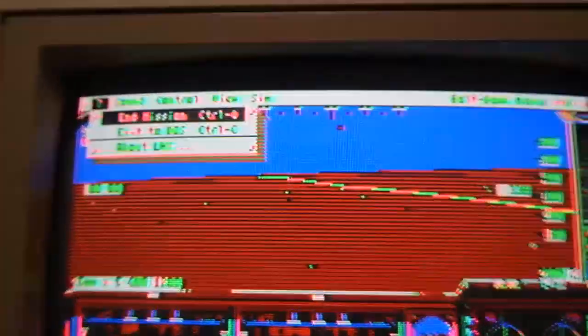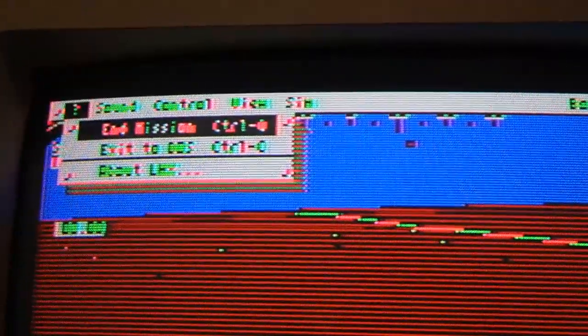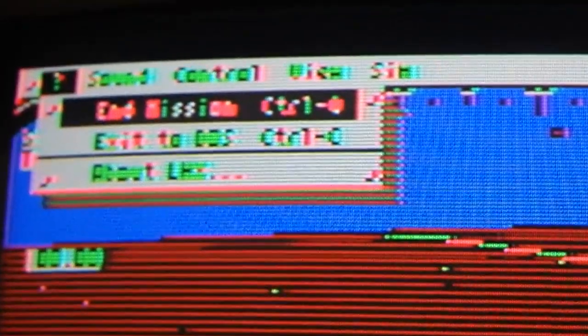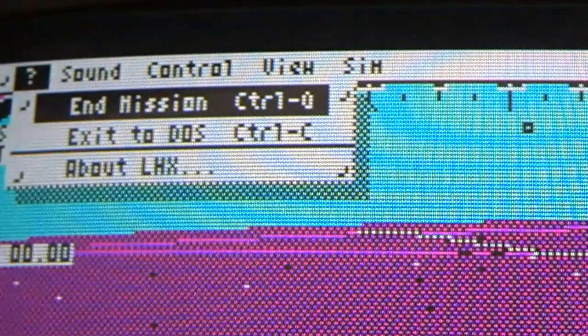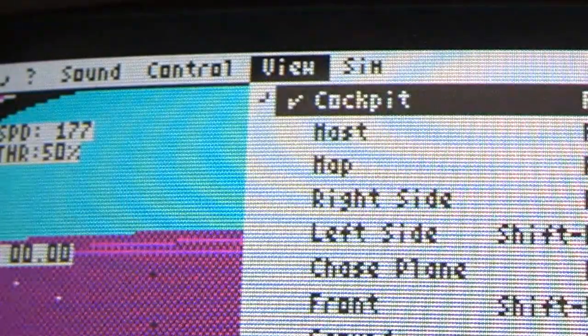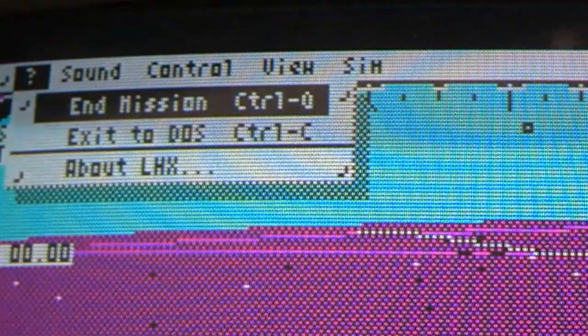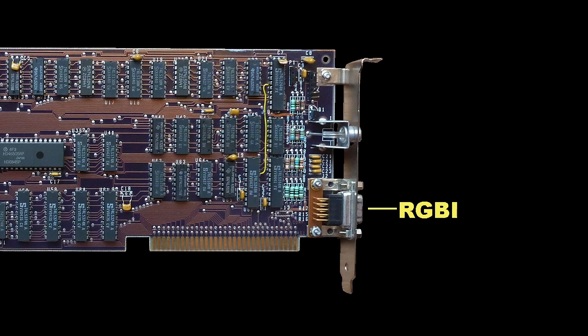So you might be asking: since composite is so much better, why did it even have the RGBI mode to begin with? RGBI mode shines when it comes to producing sharp, colorful 80-column text. So if you were a business using spreadsheets or word processors back then, you would have been using text mode and that would have been more important than color graphics. By splitting the card like this, IBM was able to address both the business and the home market at the same time.